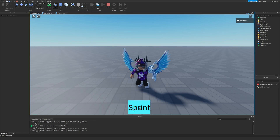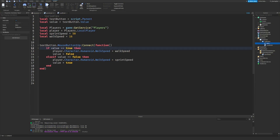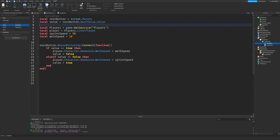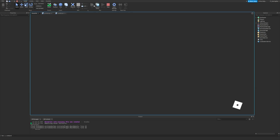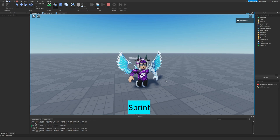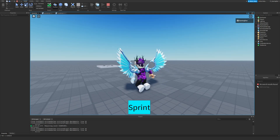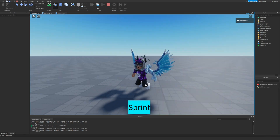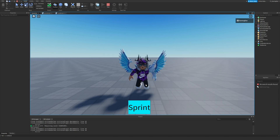Testing it — it didn't work at first. The fix is to use boolValue.Value instead of just value, since we needed to reference the BoolValue's actual Value property. After renaming it clearly to boolValue and fixing that reference, the sprint button is working. If you want more Roblox tutorials, subscribe with notifications on. We've got both Shift-to-Sprint and the button method working — hope you enjoyed, like and subscribe, peace out!